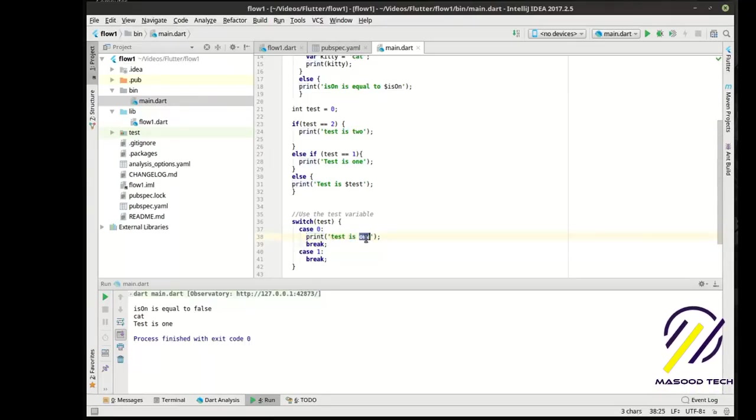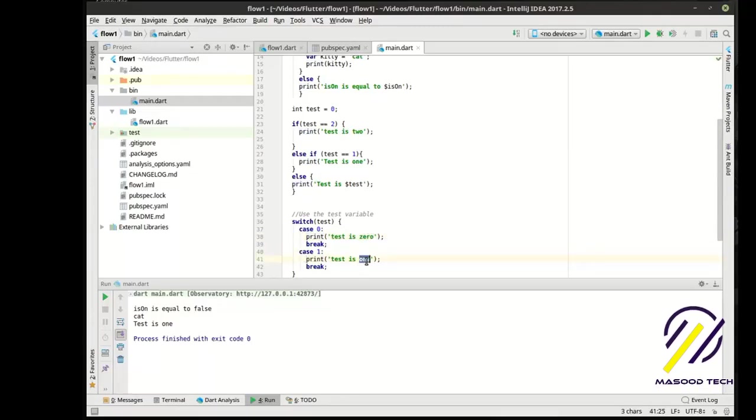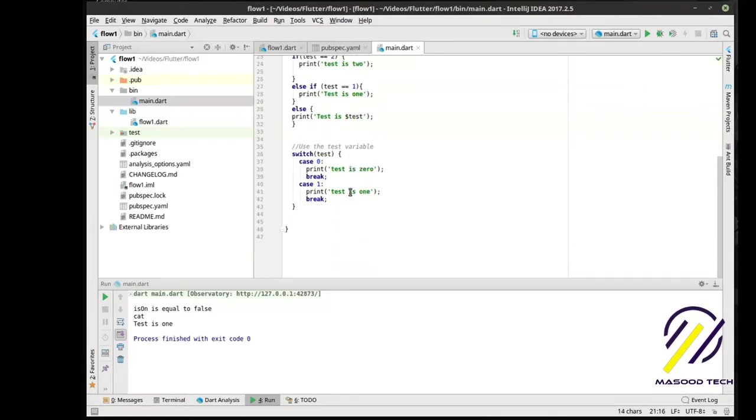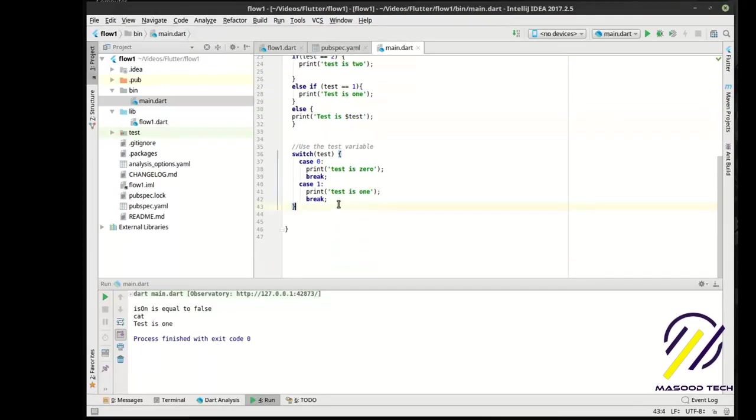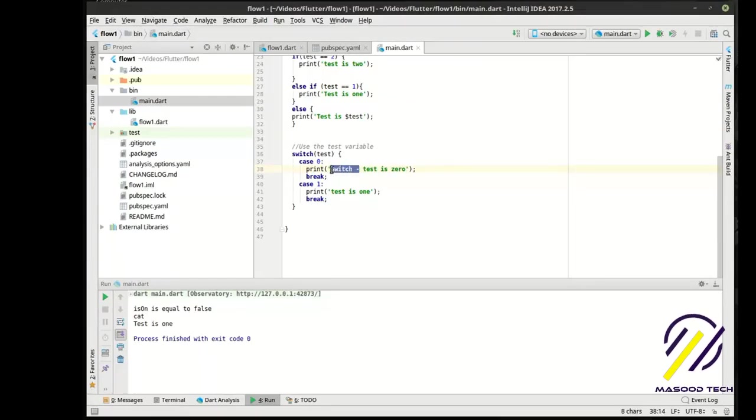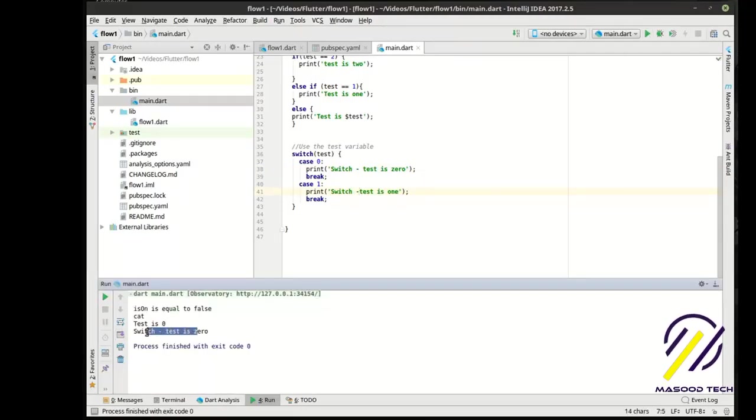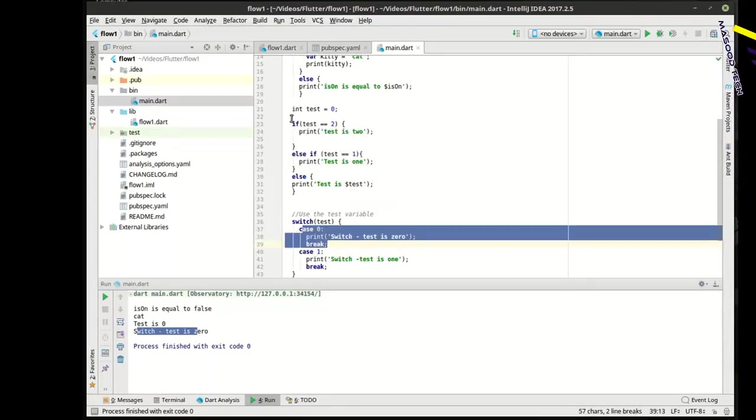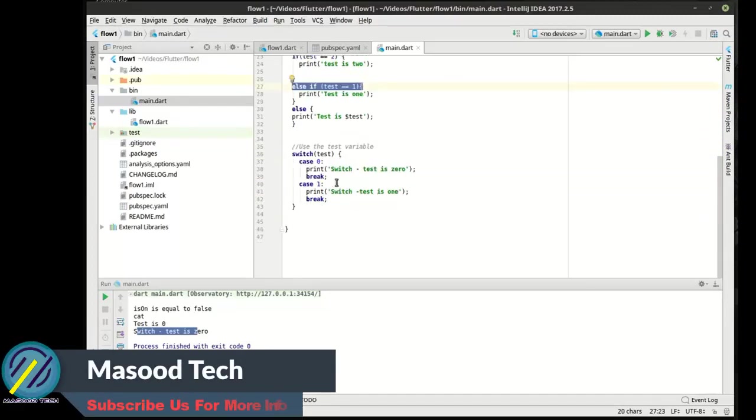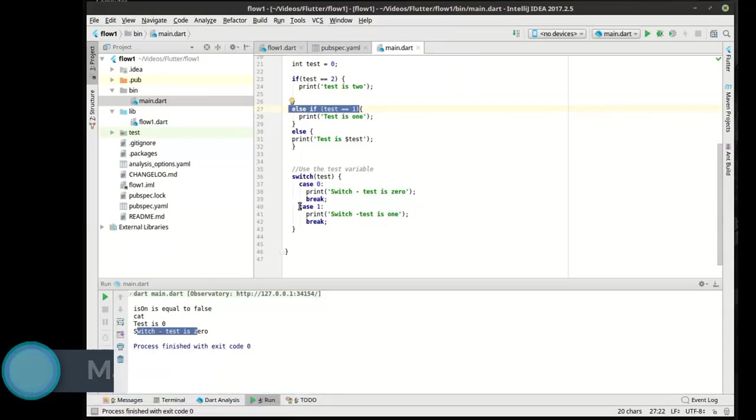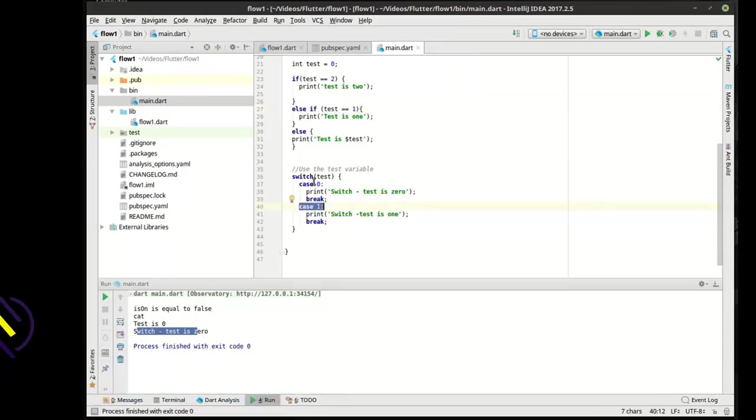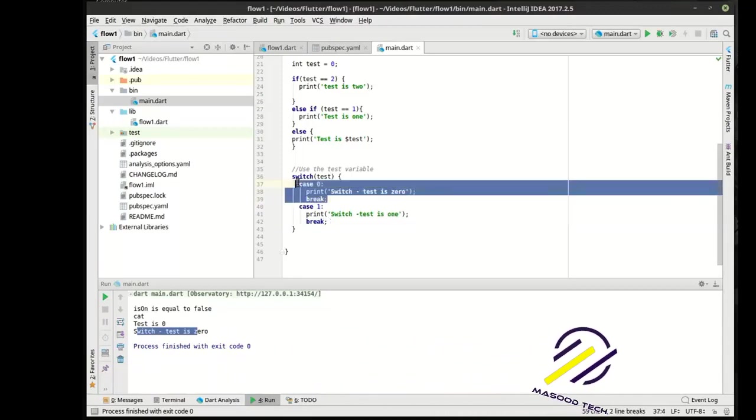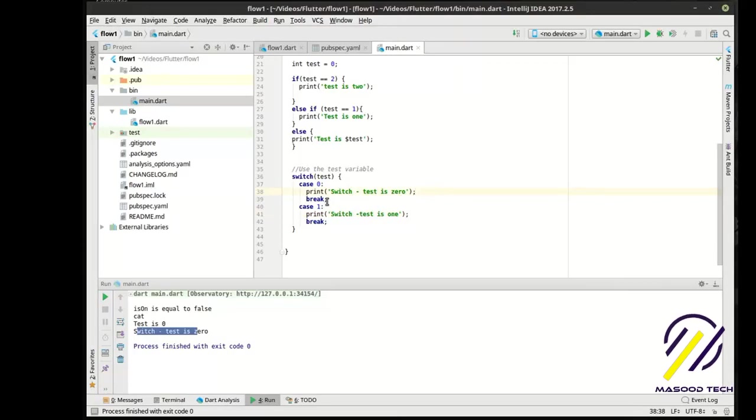Let's actually define this out here, switch, that way we can really see what's going on when we print these out. Run this bad boy. You see, switch test is zero. So really what we're doing is pretty much the same thing, it's just we don't have all this if-else gobbledygook.